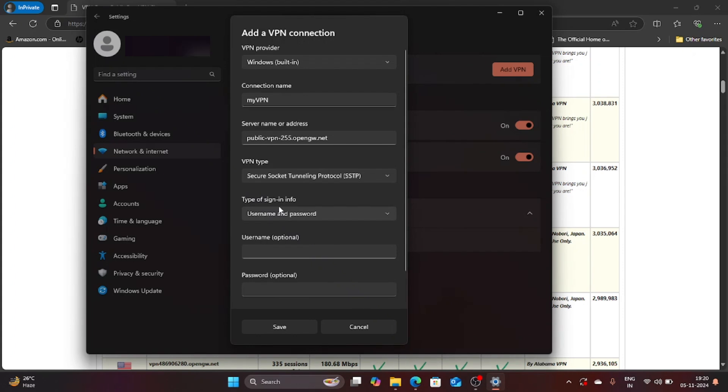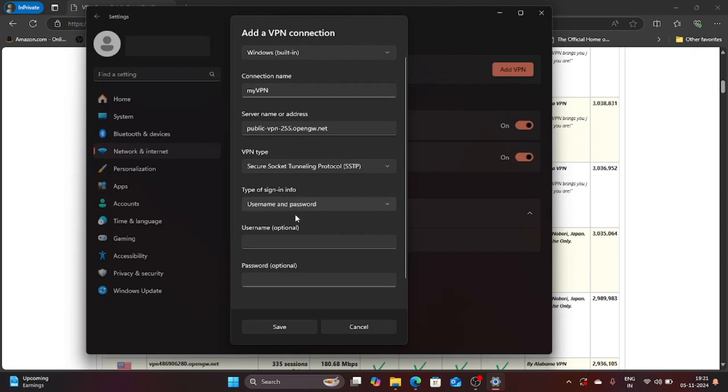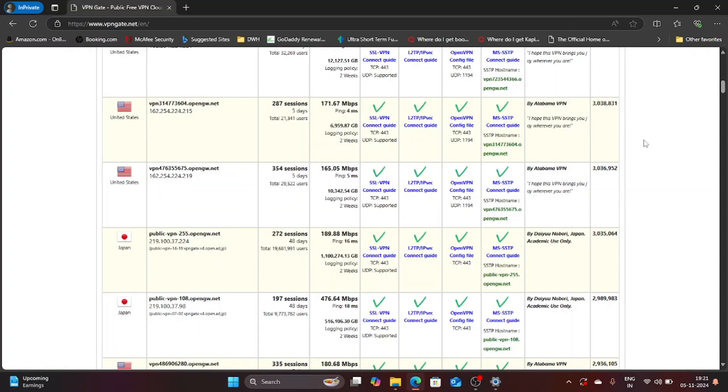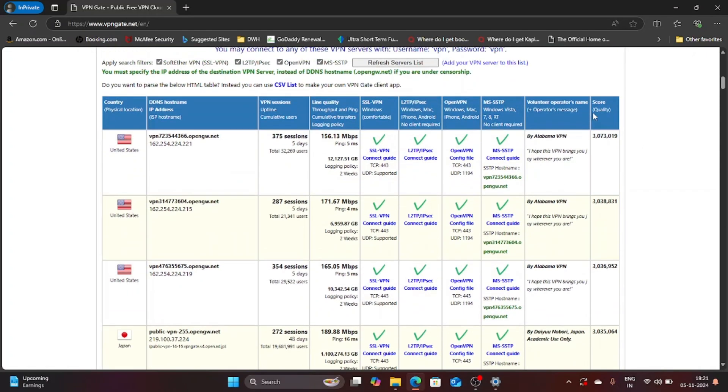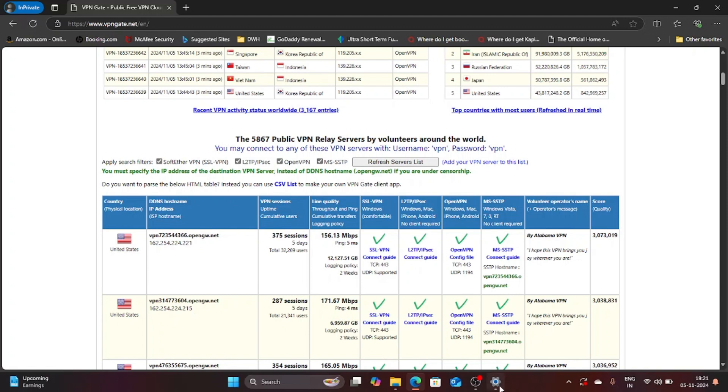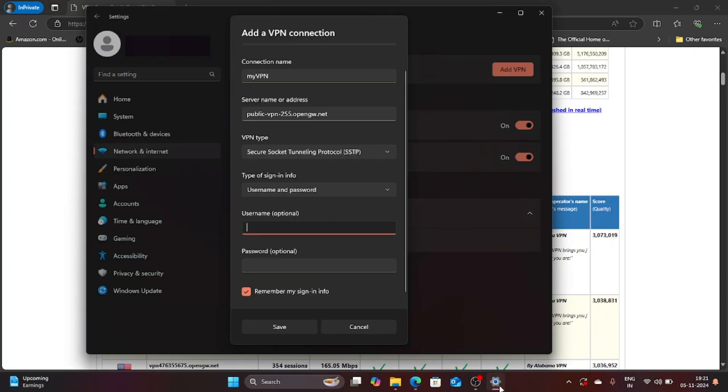I am going to stick to username and password. Below that it is asking for username and password. This website offers everything. If you go over here you can see that it says you may connect to any of these VPN servers with username VPN password VPN. So that is what we are going to enter over here.